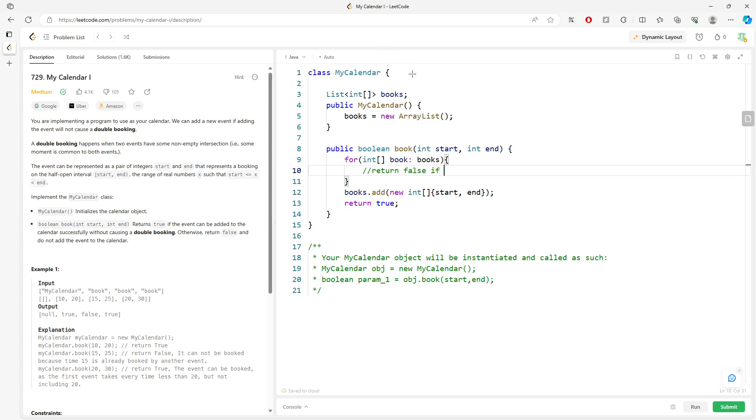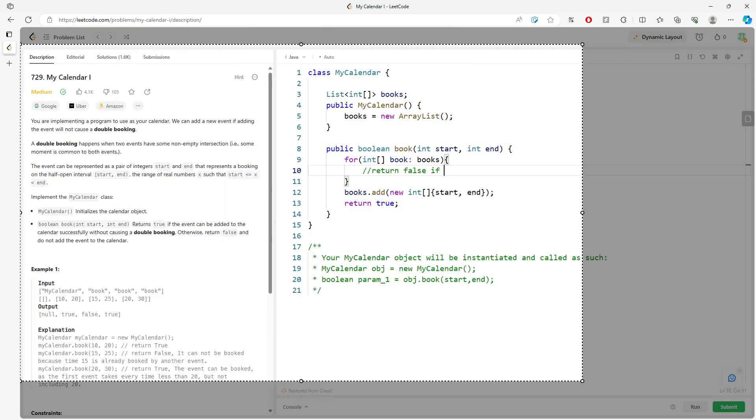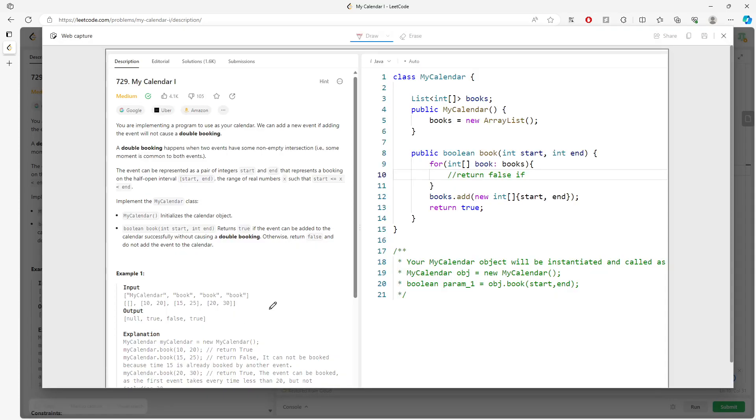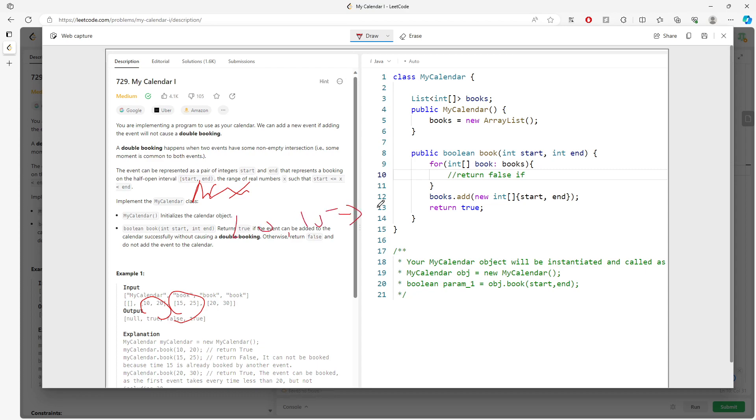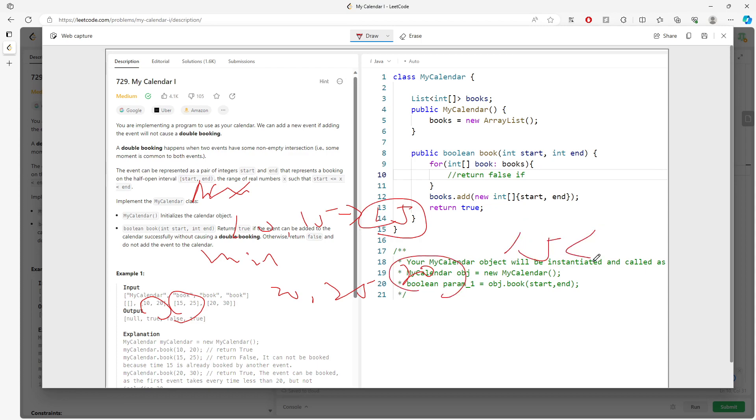Let's do this. So 10 and 20, 15 and 25. You want to get the maximum for the starting time, so 10 and 15, you get 15. And minimum for the ending time, 20 and 25, so this is 20. If your starting time is less than the ending time, then if this condition is true, you want to return false because there is overlapping.